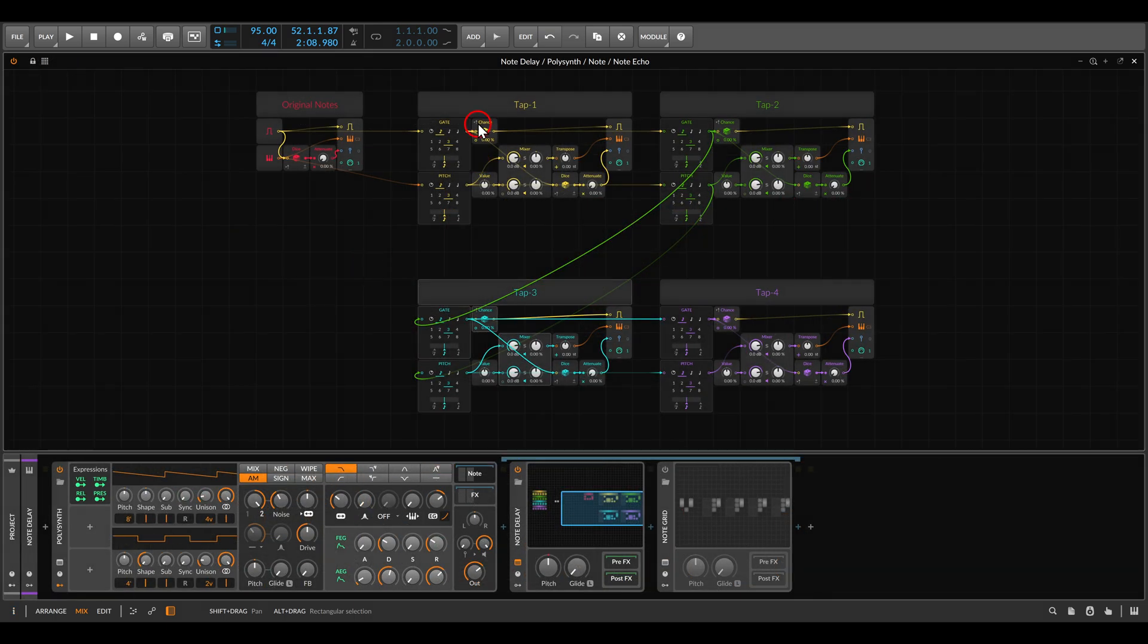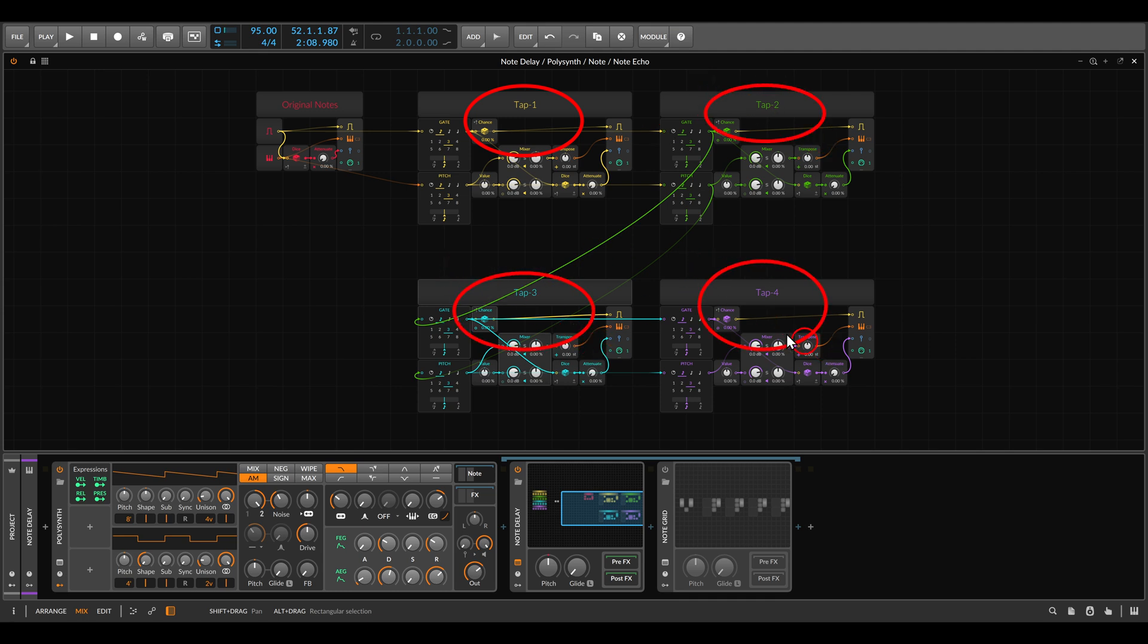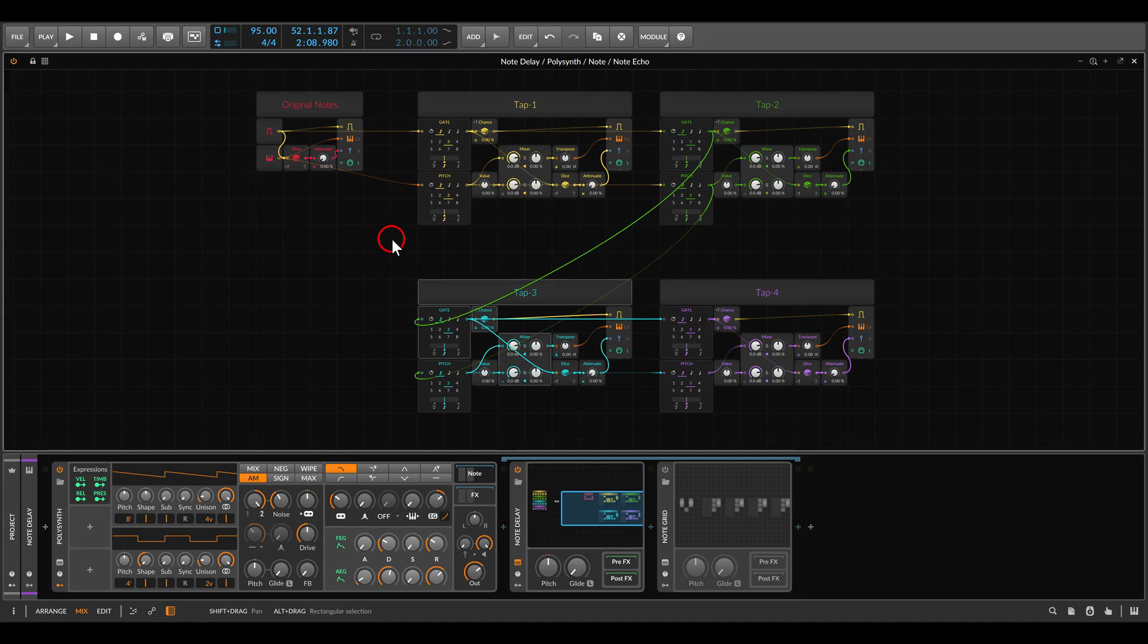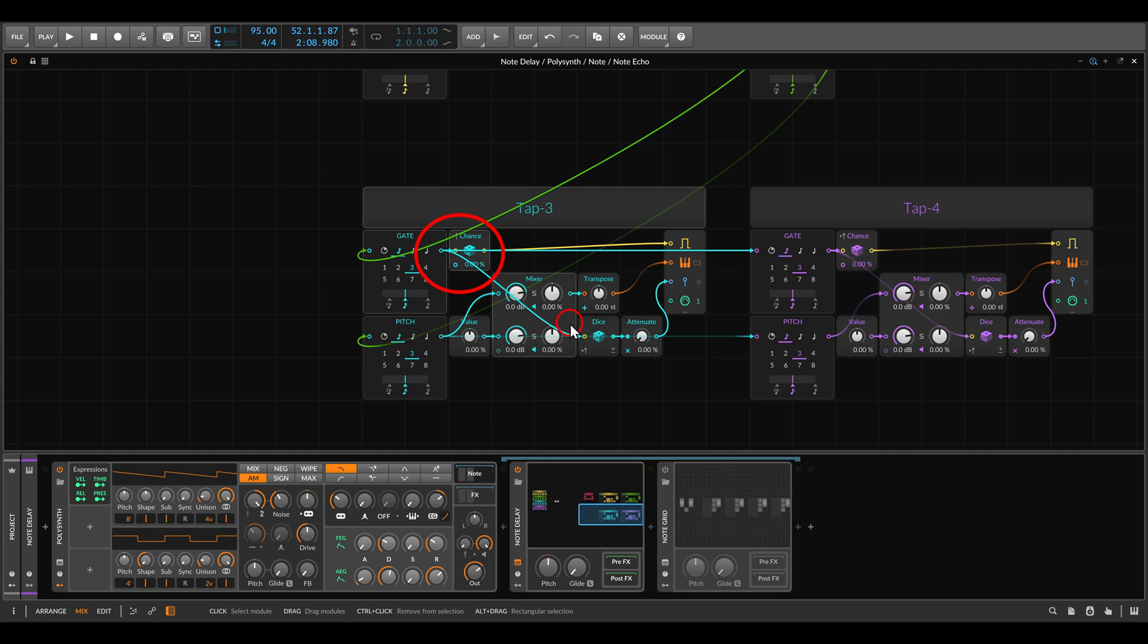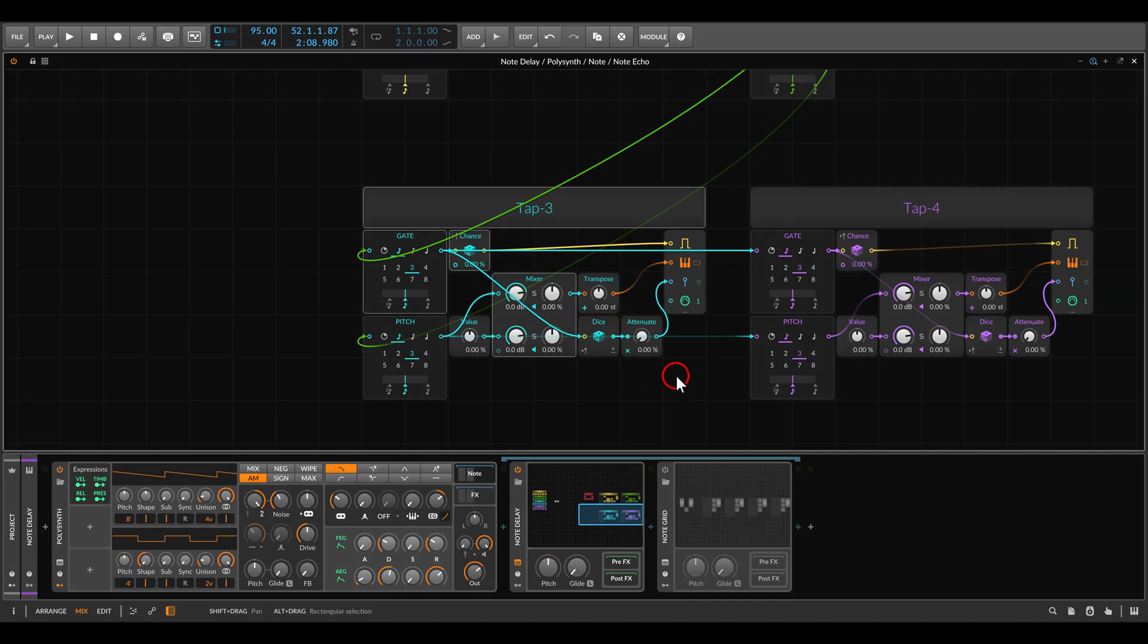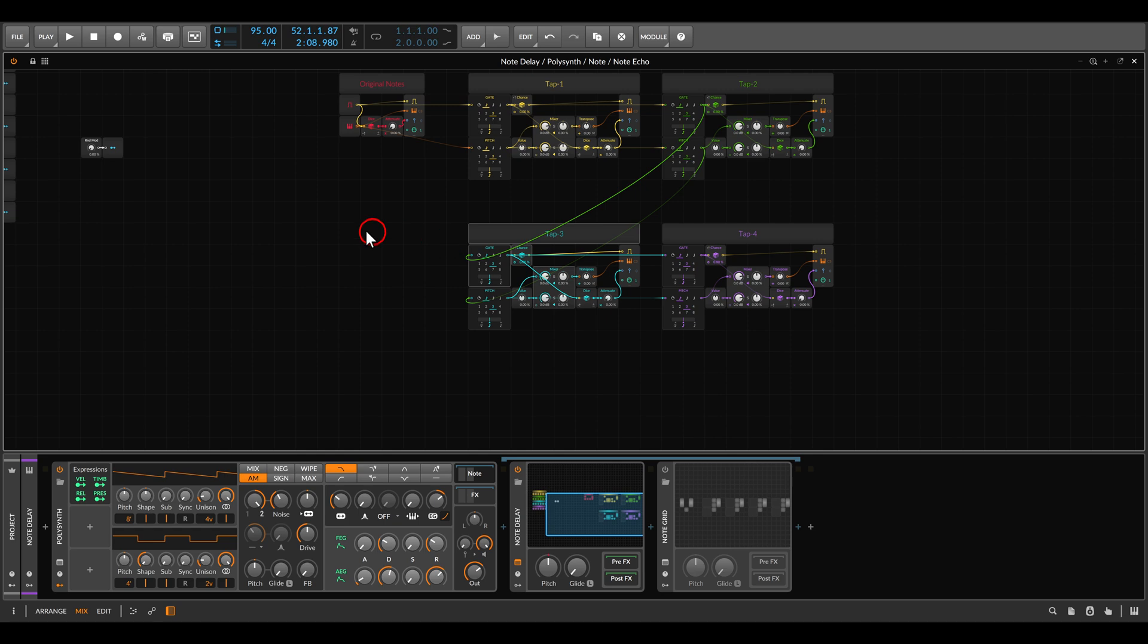So this is how it looks like. Again, we have the four taps, the four delay taps, and here we have the original notes. Again there is probability, there is transposition - we can transpose.